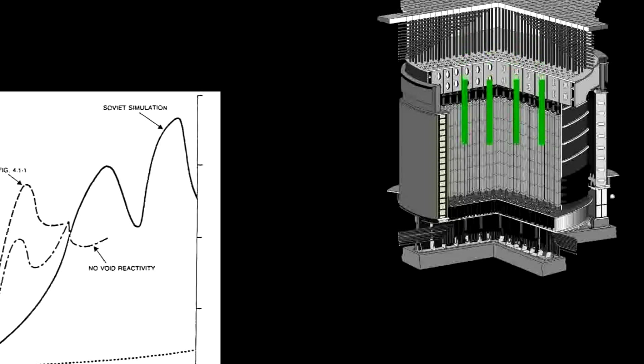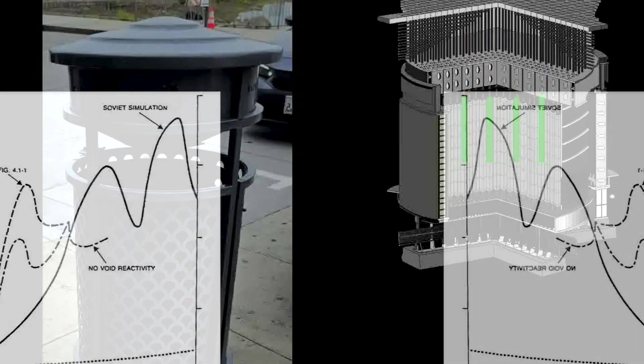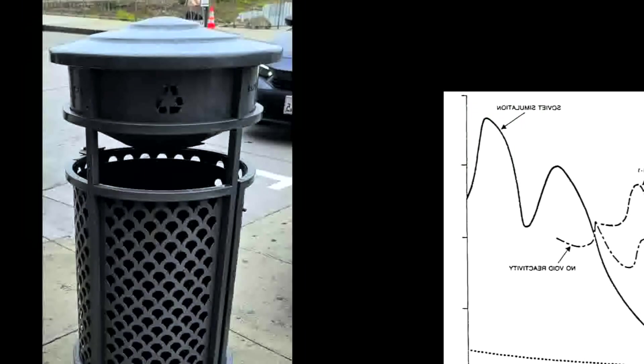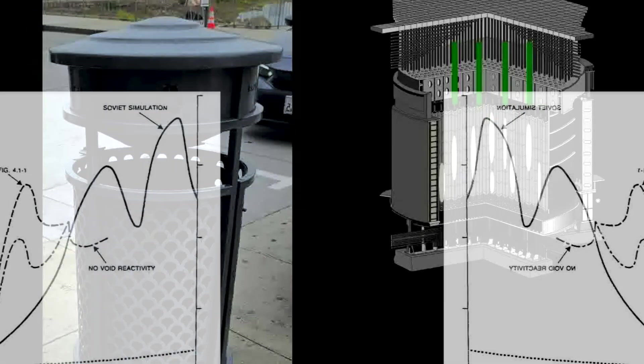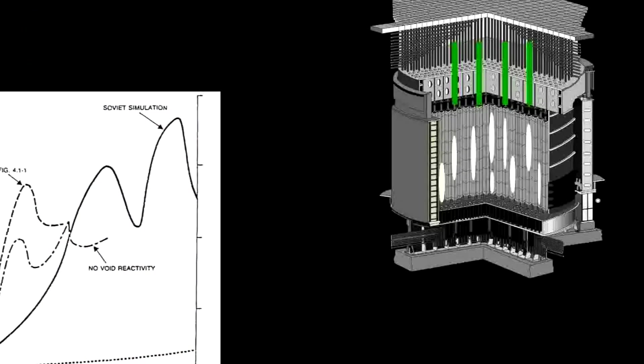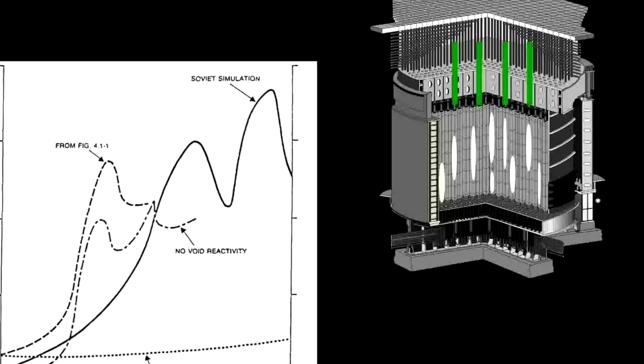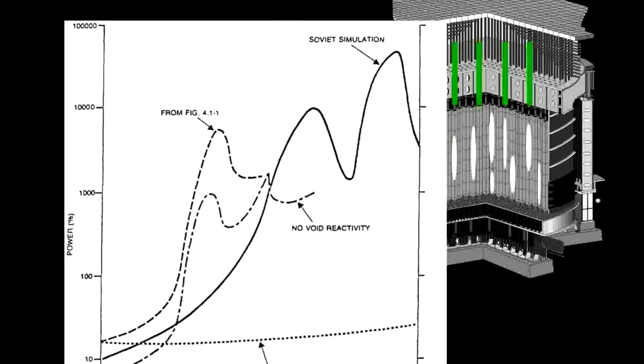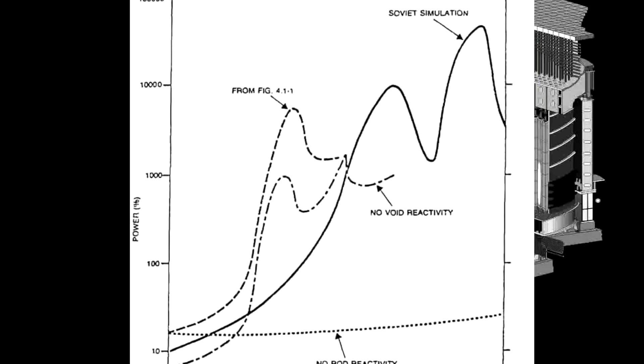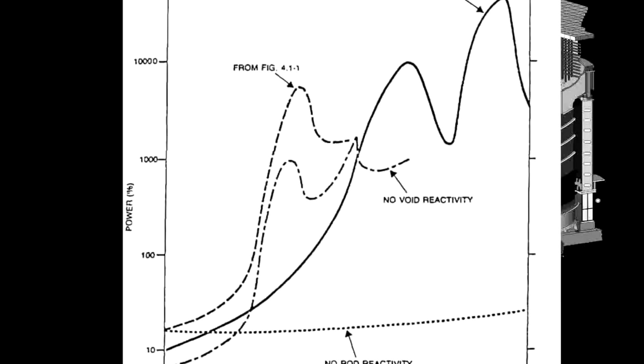The paper decided to run a few scenarios. A simulation based on the Soviet data, which you may recognize as familiar if you watch my video on the Alexander Sitt version of destruction. One where the positive void coefficient did not exist, meaning that the entirety of the power surge was caused just by control rod insertion. Their own model, which I'm ignoring because it doesn't correspond to reality. And one where no control rod insertion occurred and so no changes in reactivity from then.